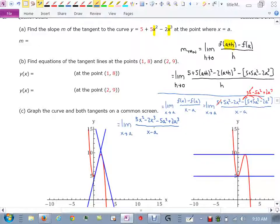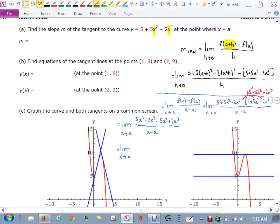Then I have minus 5a² plus 2a³, all over x minus a. So at this point, what I'm going to do is try and group some stuff together on the top — try and see if I can factor somehow. Because I have four terms up here, let me attempt a factoring by grouping.